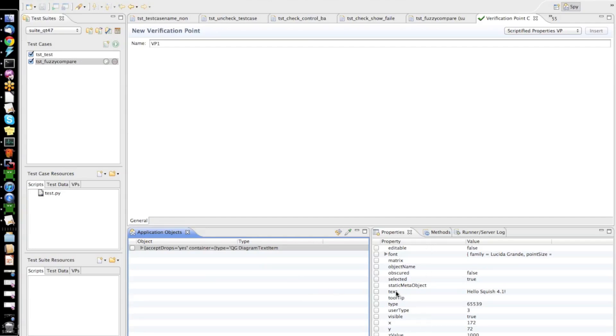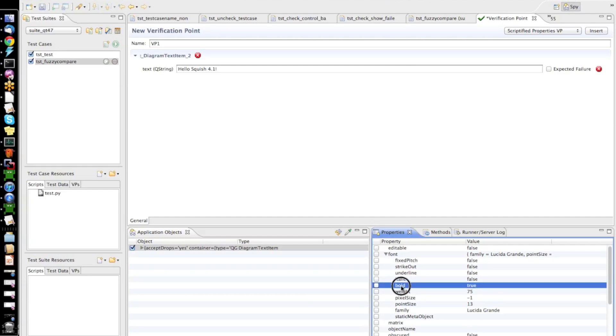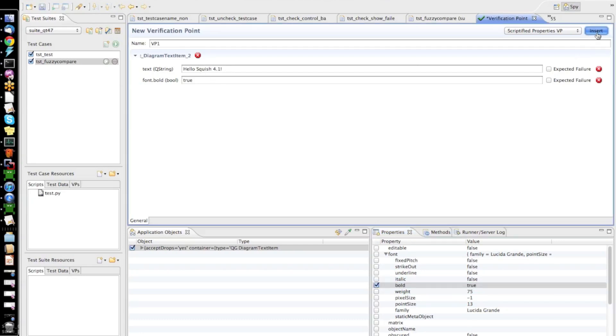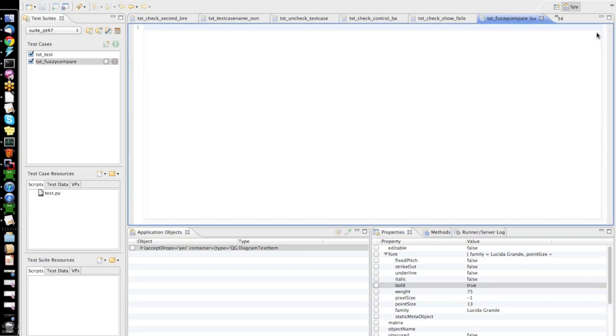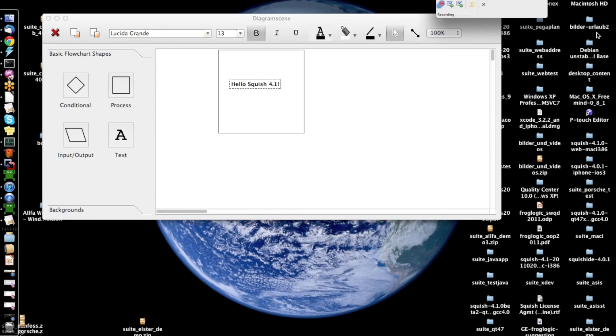I click that, the diagram text item object is displayed here for me and all its properties. And I will insert a verification for its text property. And also, I want to verify that the font of this text element is bold. So, I will insert a verification for those two properties with these expected values.